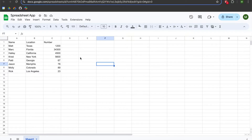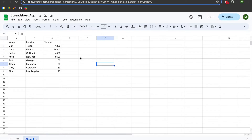Our focus today is going to be on the Spreadsheet App. You will need a Google Sheets workbook with some data, and we are going to be focusing on a general overview of some of the things you potentially would like to do with Spreadsheet App. It's not going to be 100% comprehensive, but it's meant as a gateway for individuals who are looking to learn how to code using Google Apps Script.